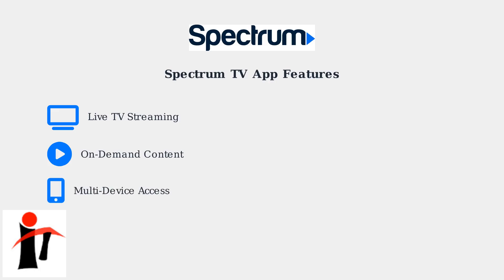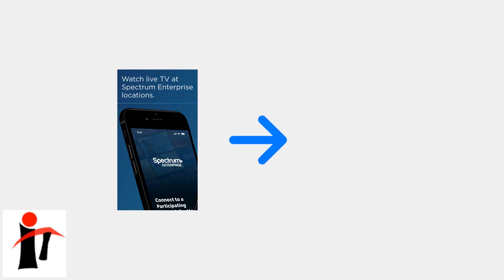The Spectrum TV app offers powerful features that transform how you watch television. While you cannot directly access Prime Video through the Spectrum TV app, it provides comprehensive access to live TV channels and on-demand content. The Spectrum TV app transforms your devices into comprehensive viewing hubs.